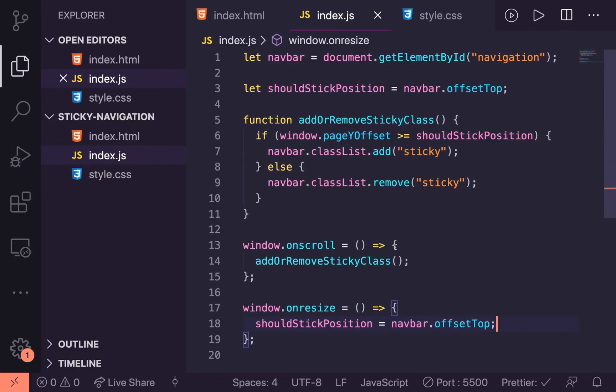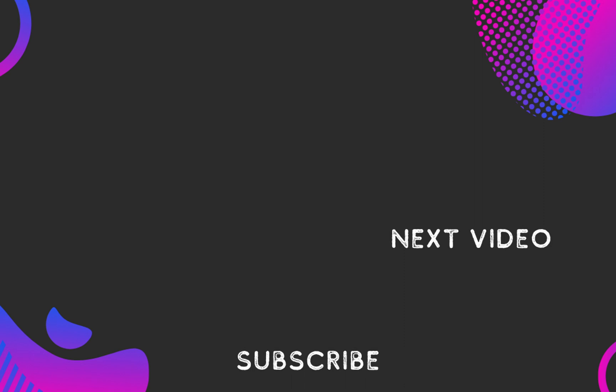So that's it really for this video. I think that looks pretty good. If you found the video helpful, make sure you like the video and hit that subscribe button, because I have a few more videos like this coming up. Until next time — happy coding!